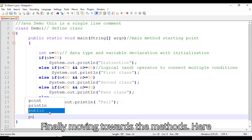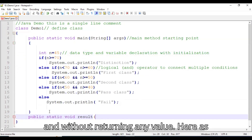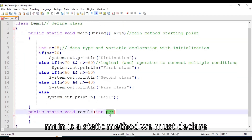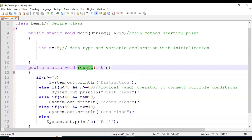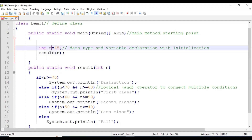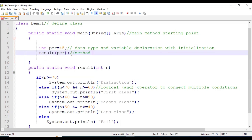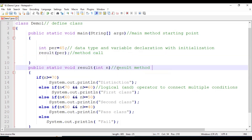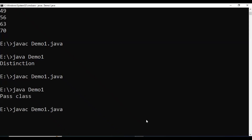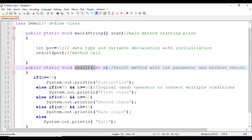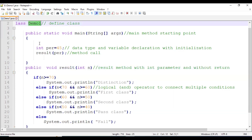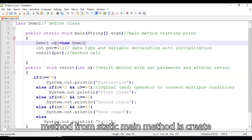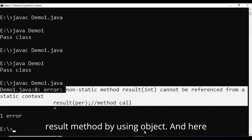Finally, moving towards methods. Here we define a method named result having one int parameter for taking a percentage and without returning any value. Since main is a static method, we must declare result as static as well, because from a static main we can't call any non-static method. A second way to call a non-static result method from the static main method is to create an object of the class demo1 and call the result method using that object. And here is the output.